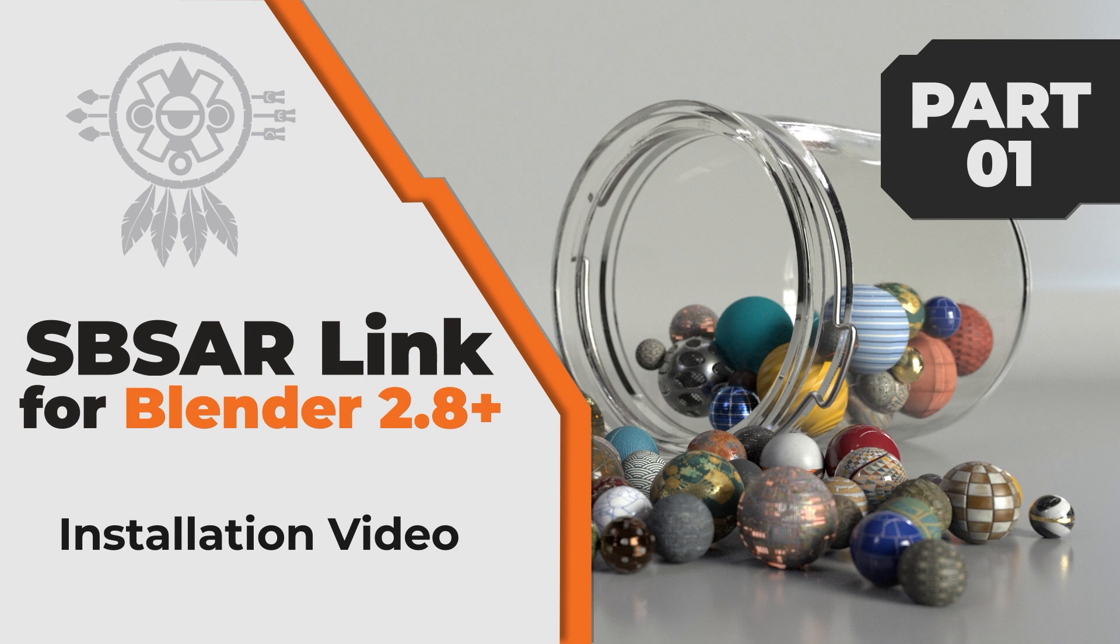The version I'm installing is 2.0.4, which is compatible with Blender 2.8 and up, and has been tested with the Substance Automation Toolkit 2018, 2019, and 2020. This process will be the same for Windows, Mac, and Linux, so let's get started.